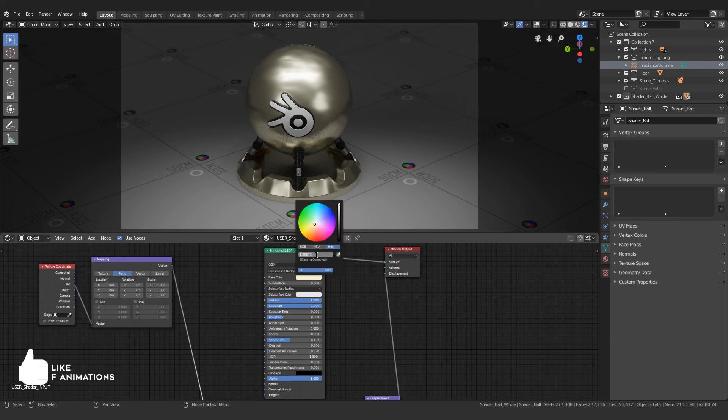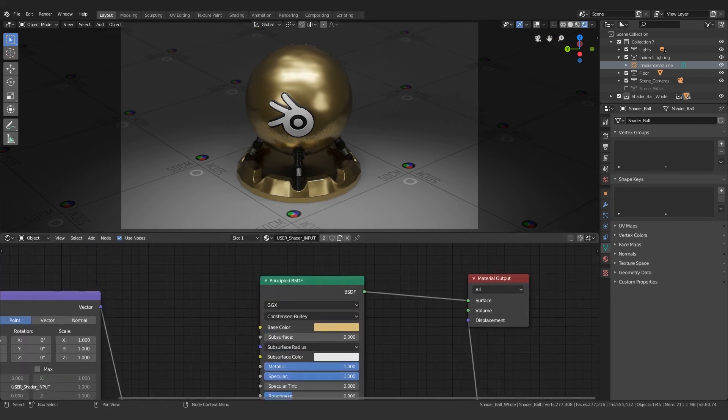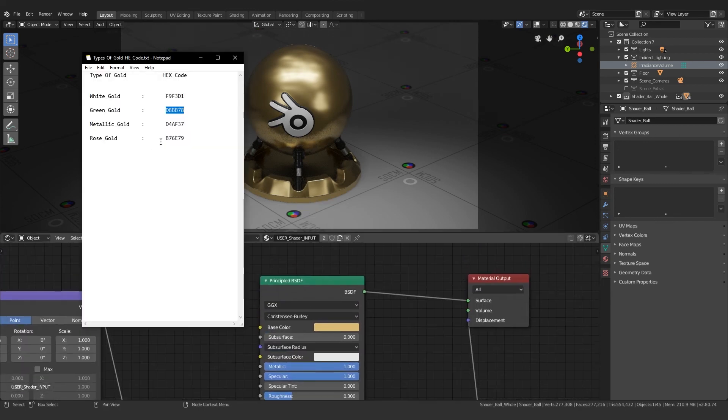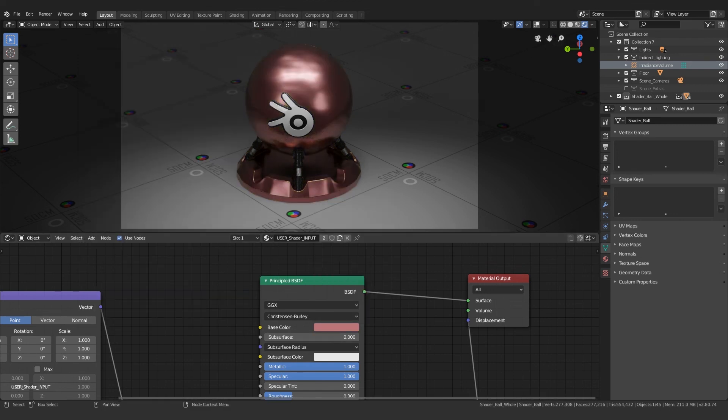This is getting easier. I'm gonna copy the rose gold value and paste it onto the hex code tab. That's it, you get your rose gold.